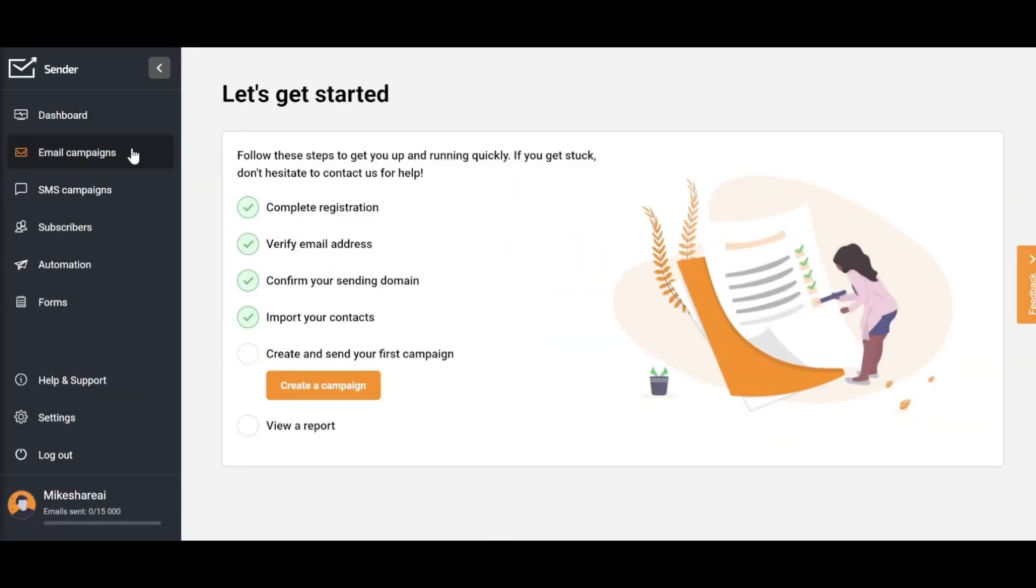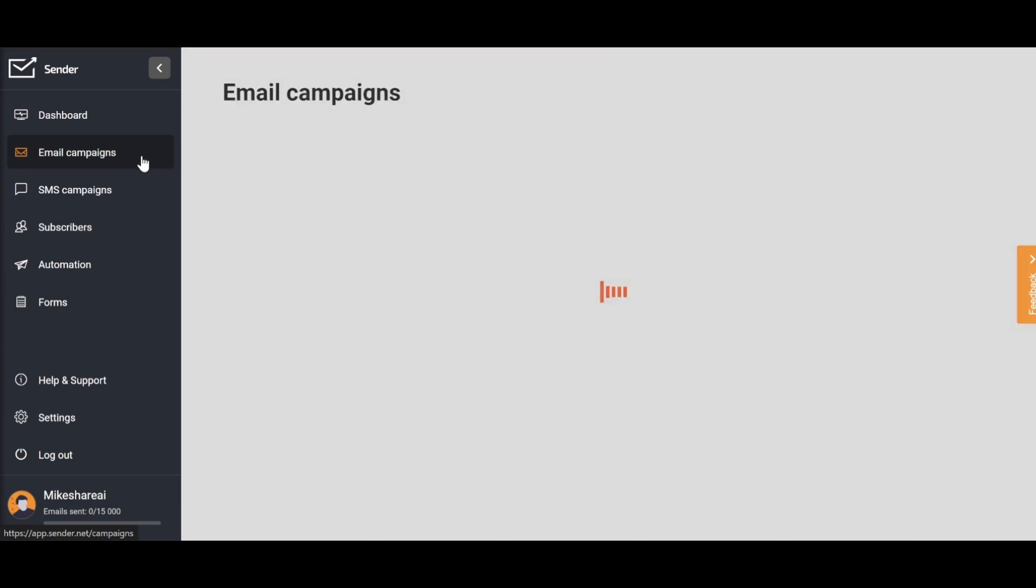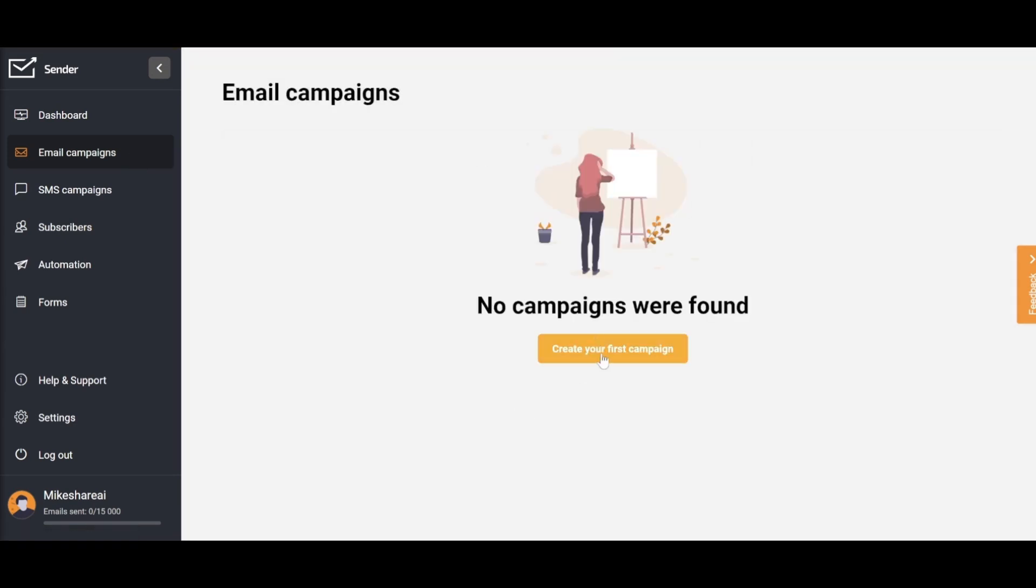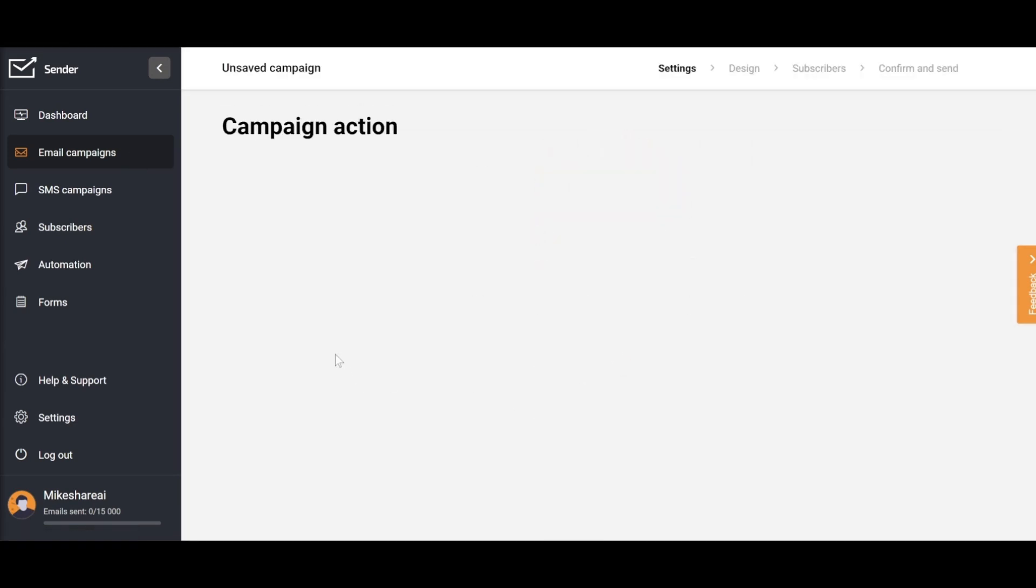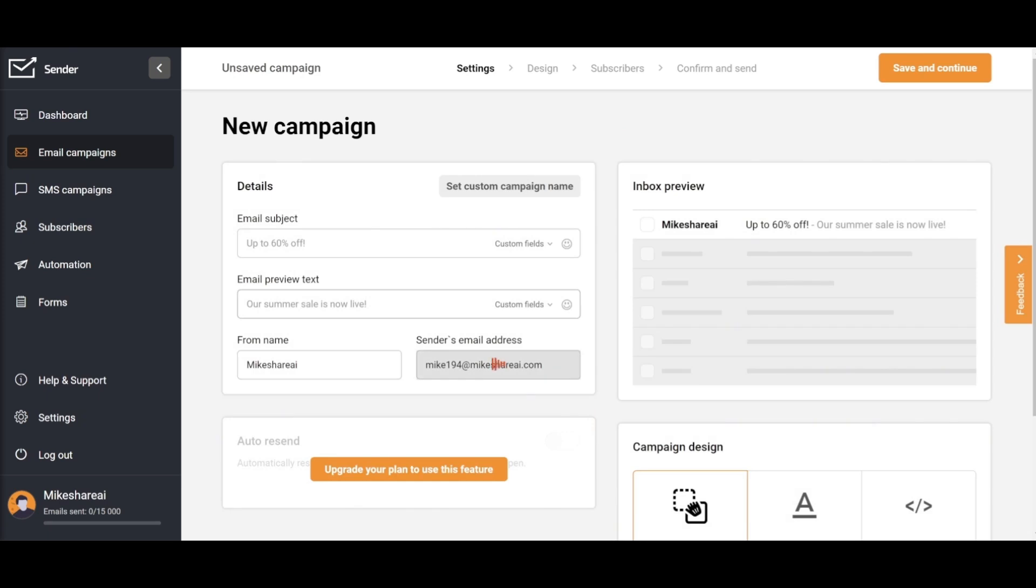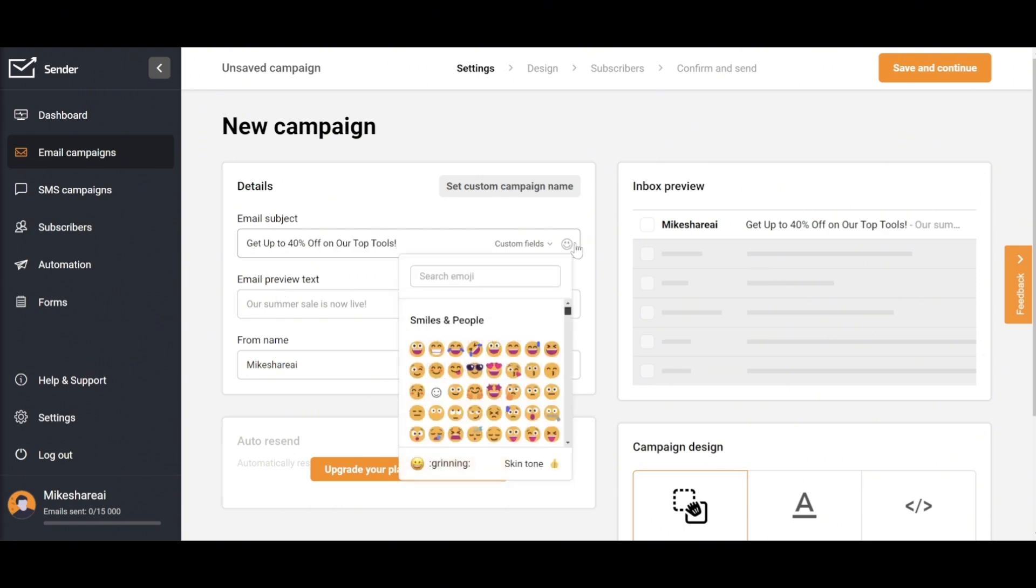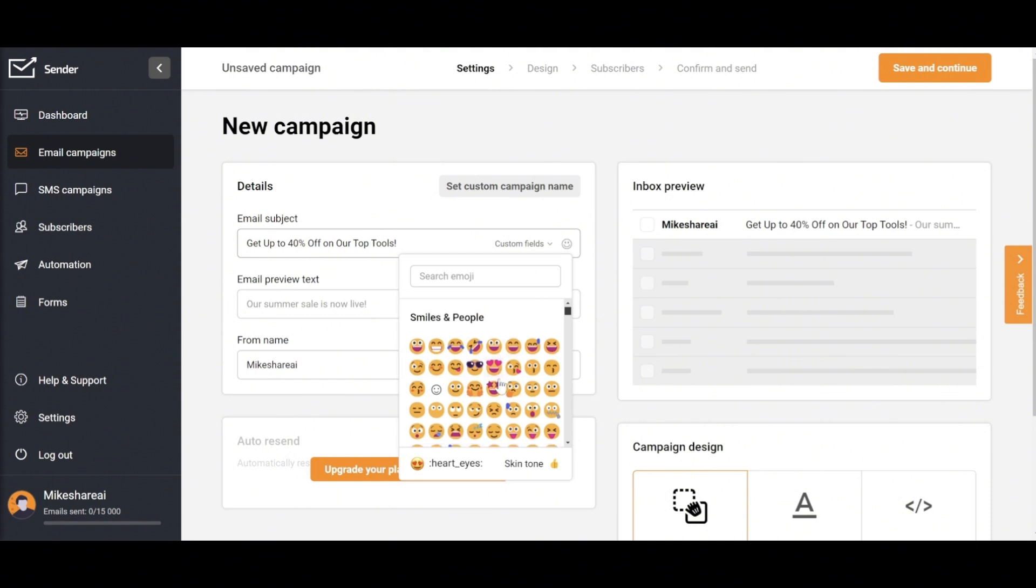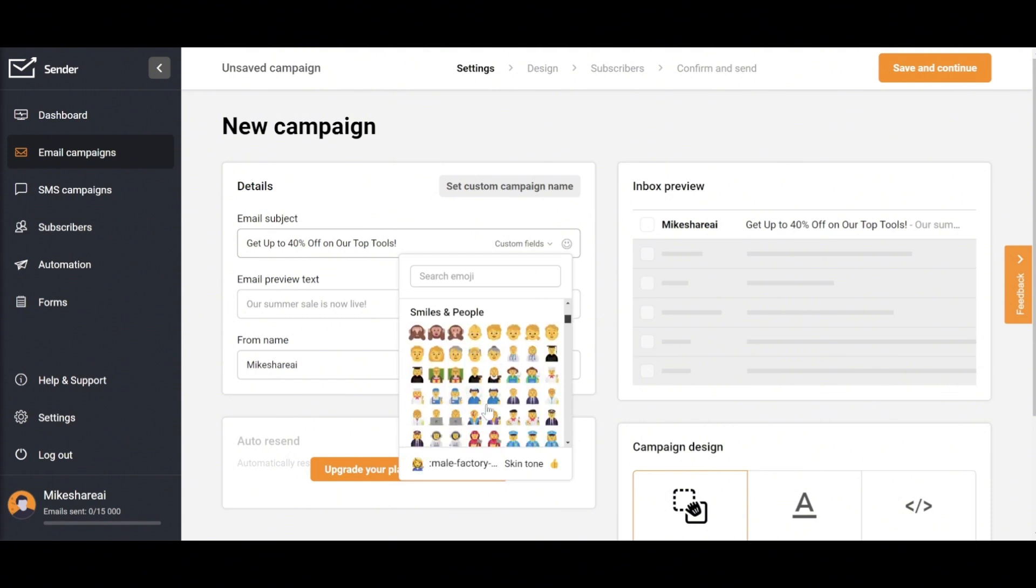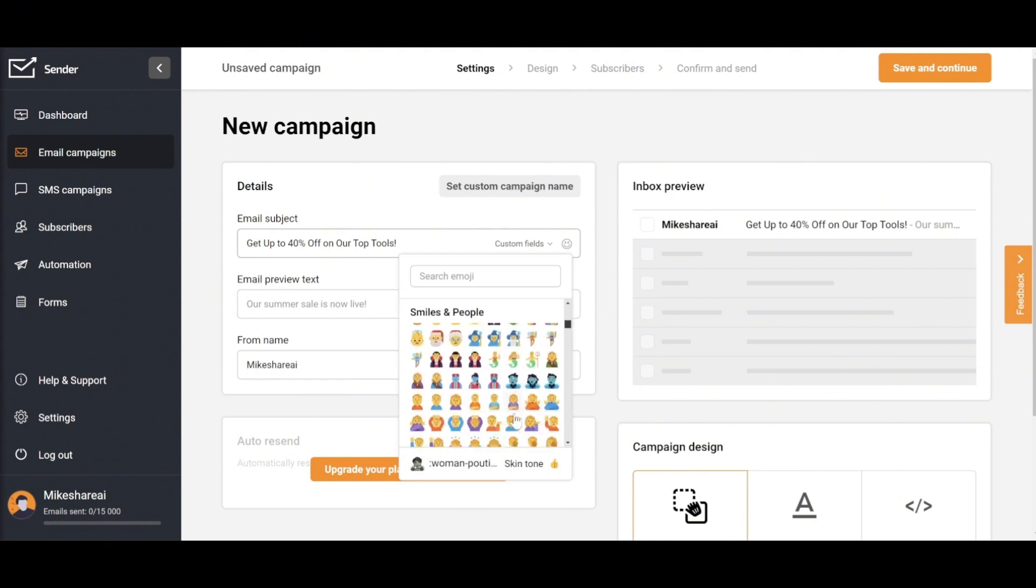First, let me show you how to launch an email campaign. Select email campaign from the right sidebar and then choose Create your first campaign. You'll need to fill in details like the email subject, email preview text, etc. When filling in the subject of the email, you can also add some emojis to make the subject more engaging.